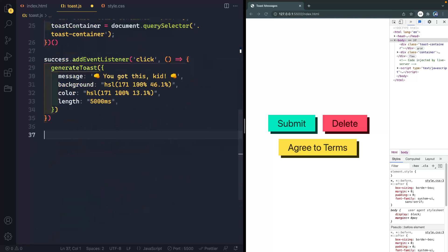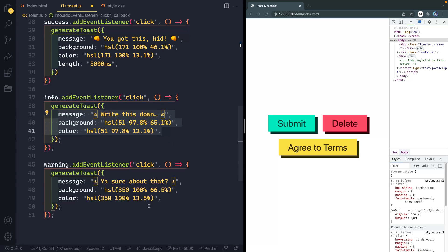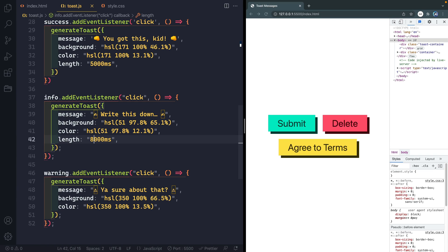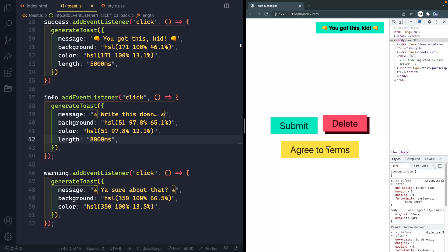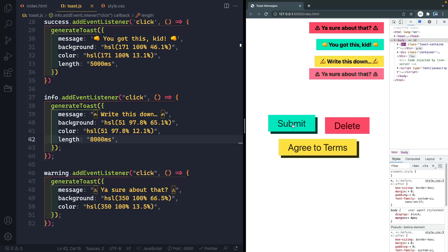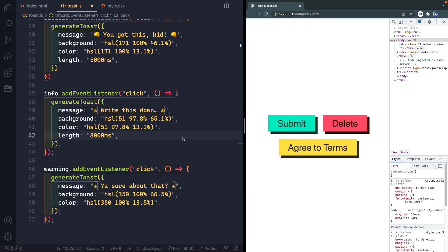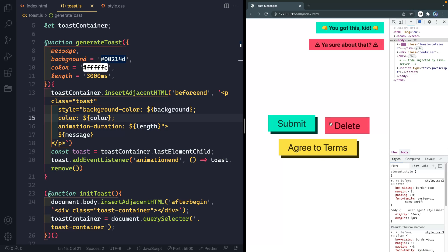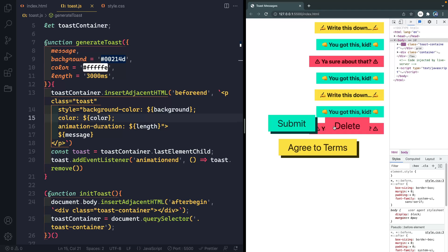Now let's add event listeners for the warning and info buttons. The warning one doesn't pass a custom length so it uses the default, while the info one passes a really long duration — like 8000 milliseconds — so it lasts eight seconds. If I click delete it's brief, the warning uses the default three seconds, and the info one lasts a long time. You can see that even stacking them up, they get removed in a different order depending on their individual animation durations.